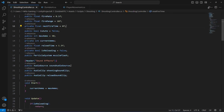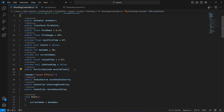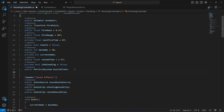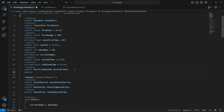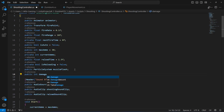In the shooting controller at the bottom, we will create a public integer by the name of damage per shot, and damage per shot will be 10. This value will be changed according to each rifle, because some rifles will deal more damage.